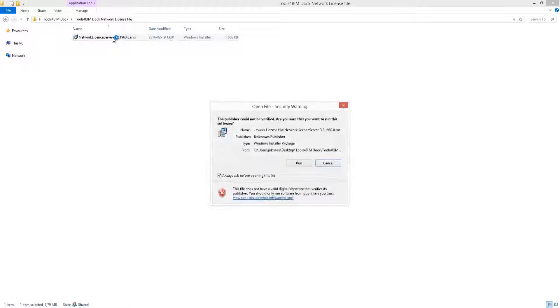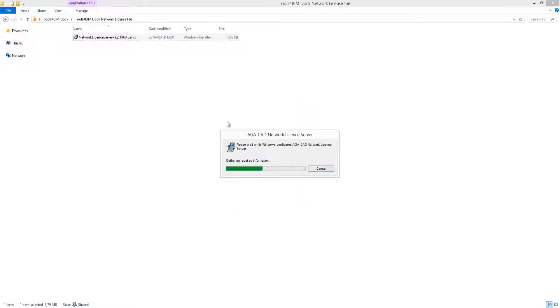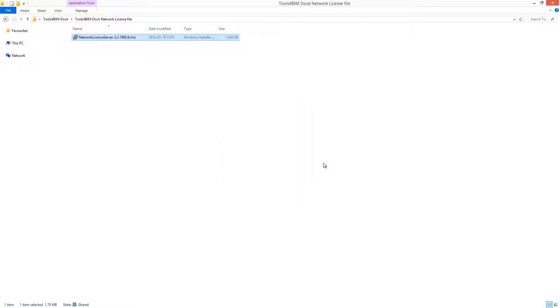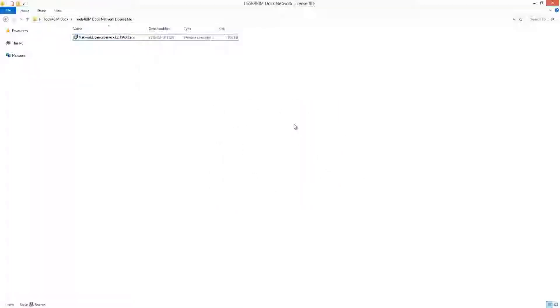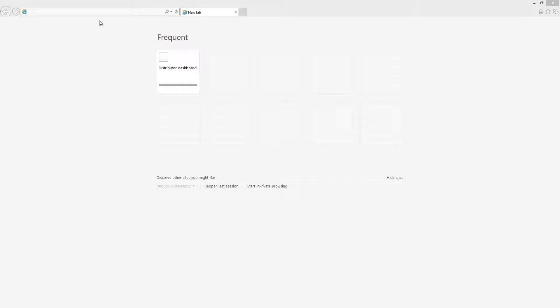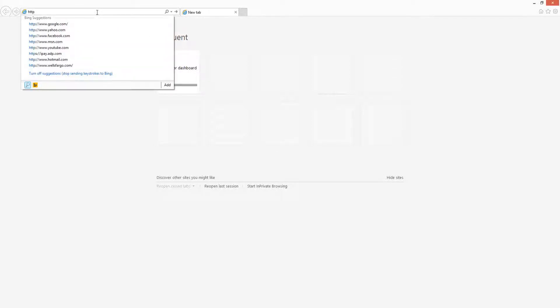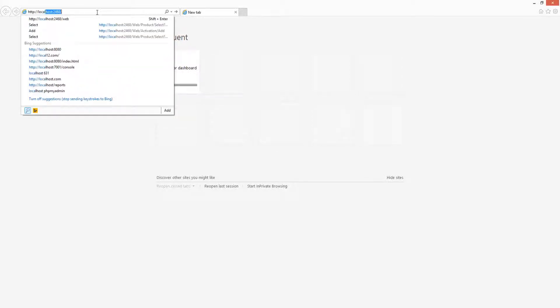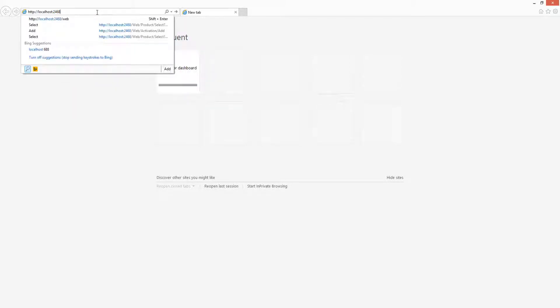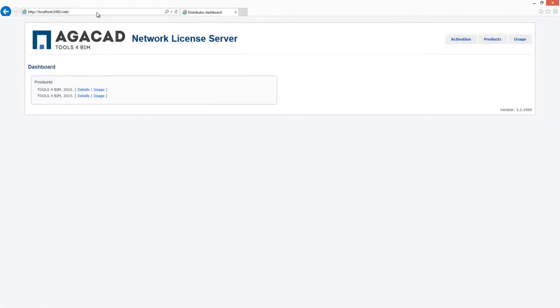Let's install the network license server file that was provided by AJCAD. After the installation is completed, open the network internet browser you use and type http://localhost:2468/web. Load that page.